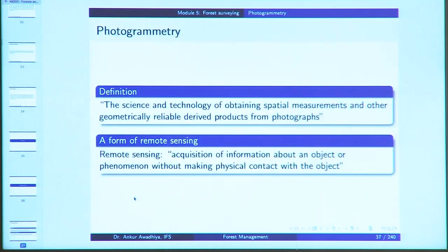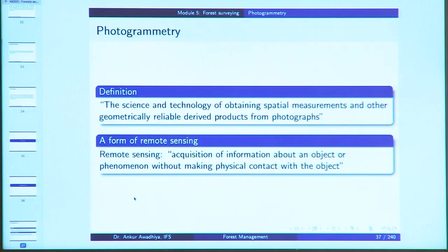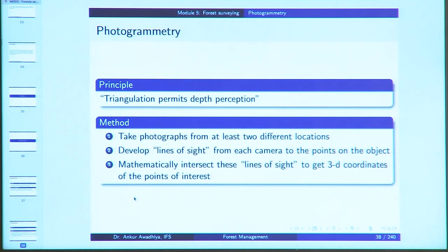Photogrammetry is the science and technology of obtaining spatial measurements and other geometrically reliable derived products from photographs. It is a form of remote sensing, defined as the acquisition of information about an object or phenomenon without making physical contact with the object. Photogrammetry is based on the principle that triangulation permits depth perception — just as two eyes allow you to perceive depth depending on the angle being subtended or the parallax error seen.